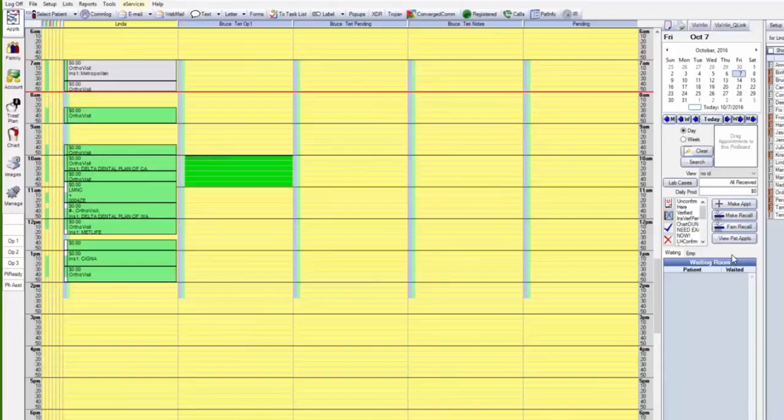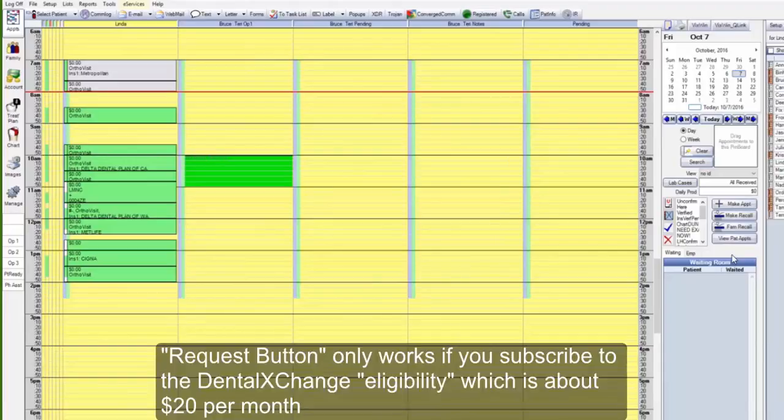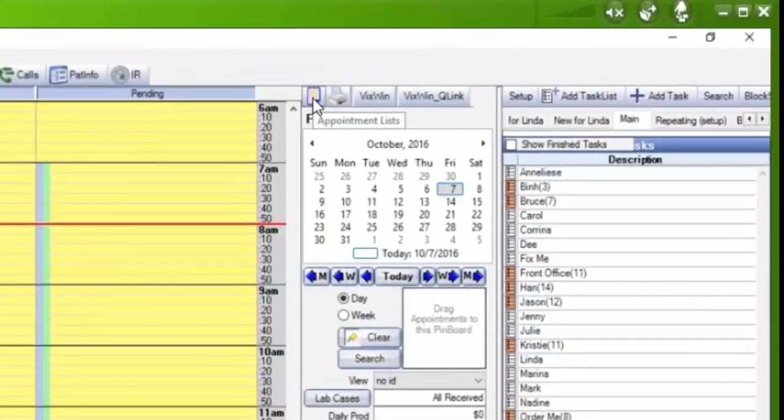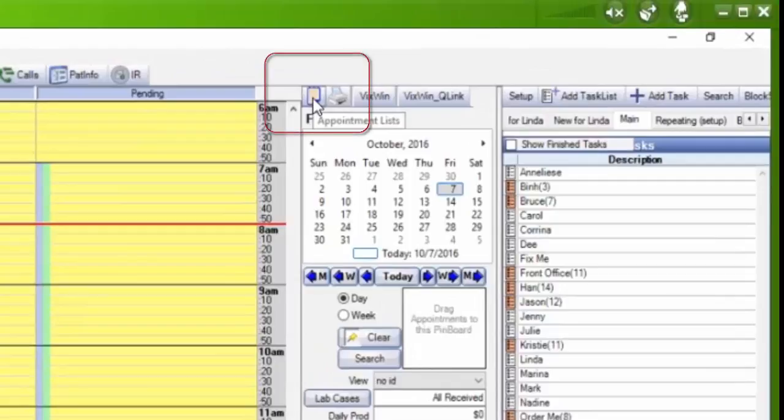The request button is kind of a mysterious feature in Open Dental. So Linda, go ahead and show them. I'm going to go up here. What's that called right there? That is called the fill my schedule button.